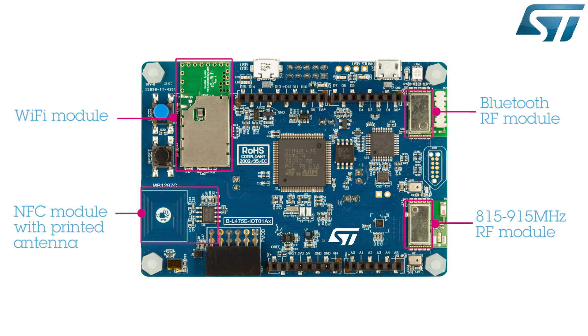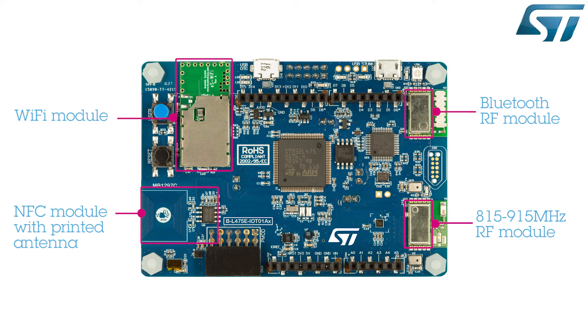It also embeds a wide range of peripherals enabling wired and wireless connectivity. Four RF interfaces are available on this STM32L4 board: a Bluetooth 4.1 compliant module, a low-power programmable RF module, a Wi-Fi module, and a dynamic NFC tag with its printed antenna.